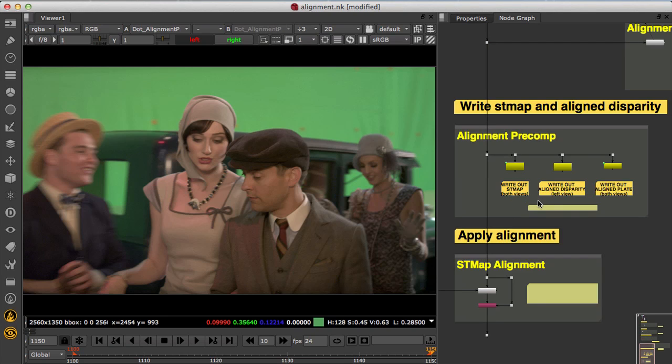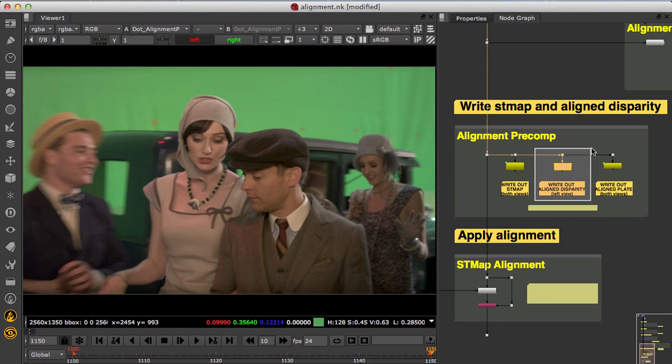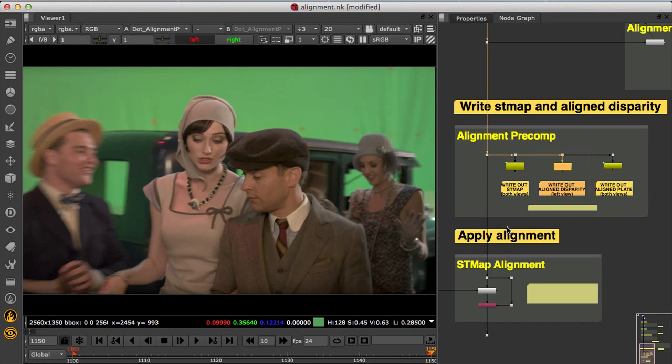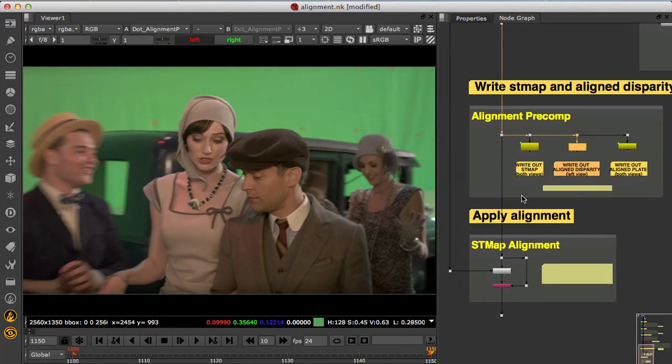It's important to note that the vertical aligner node will also align disparity vectors. This means that the disparity generation can be performed once for the shot and simply updated when you iterate on alignment.